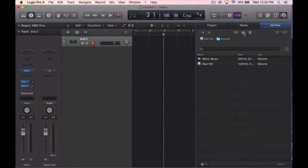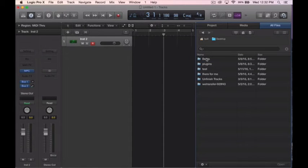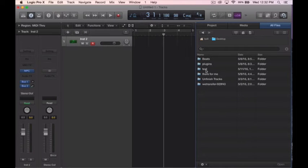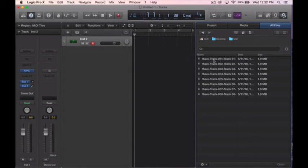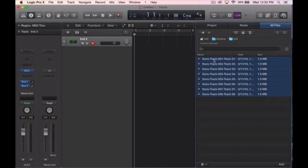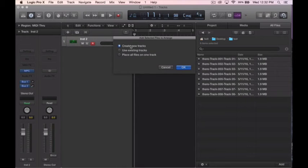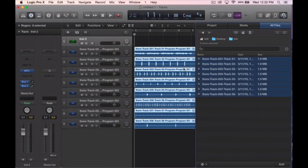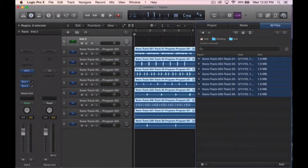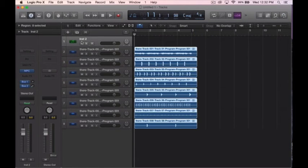And then you just want to select these and you just want to add, and you want to create new tracks so you're not going over anything you may have already created inside your DAW. And here it is right here, our tracks are right there. Let's hear it. Let's mute our plugin.